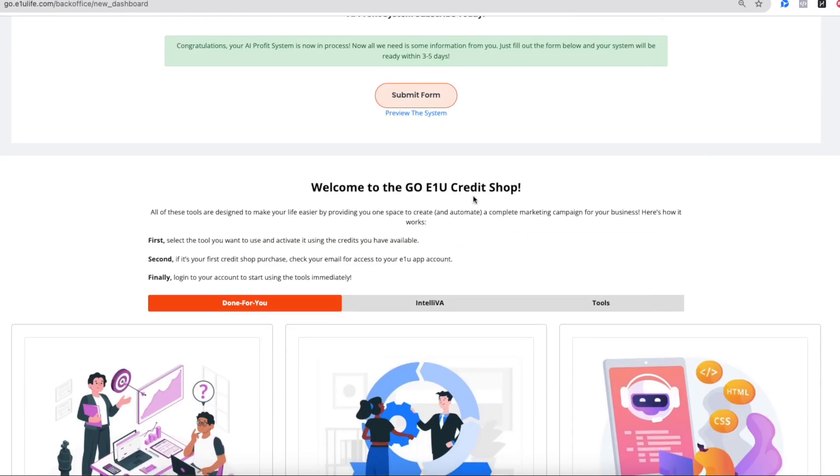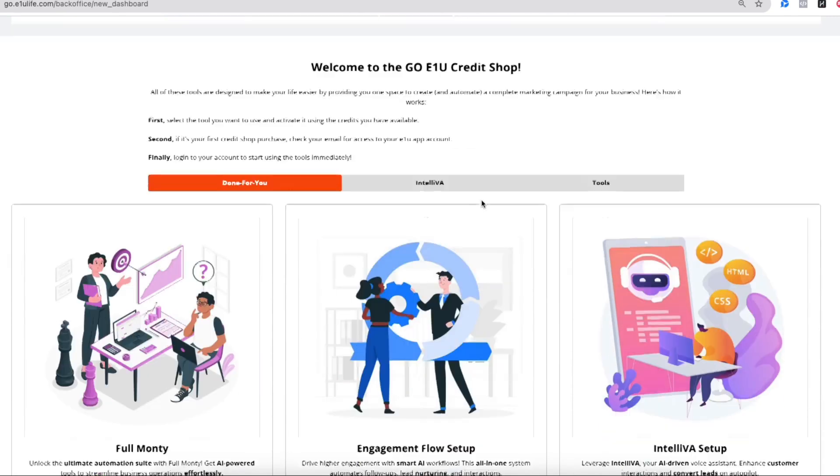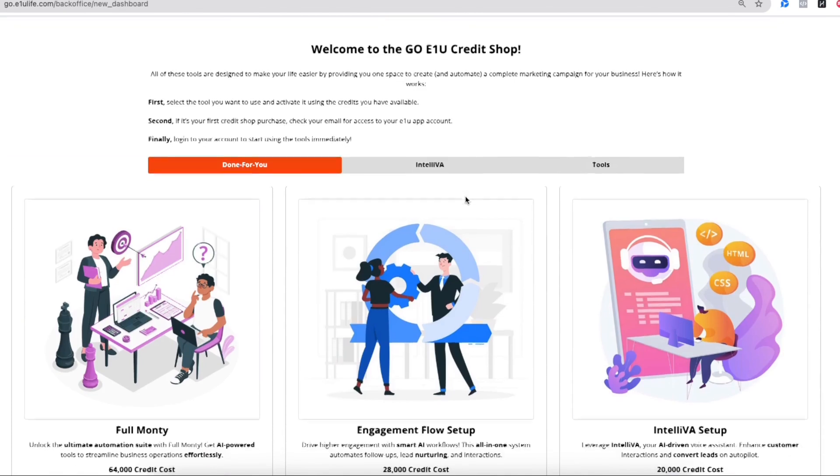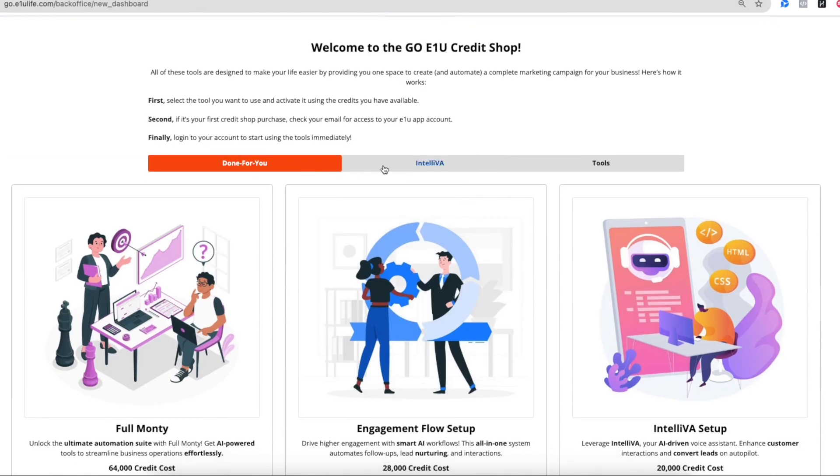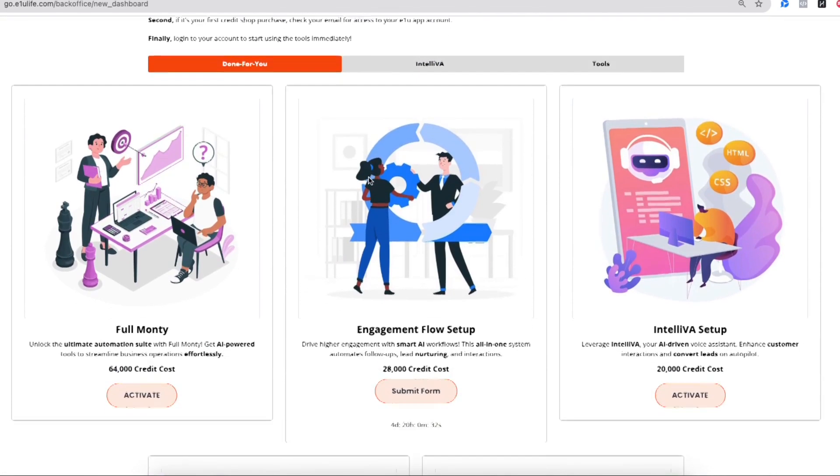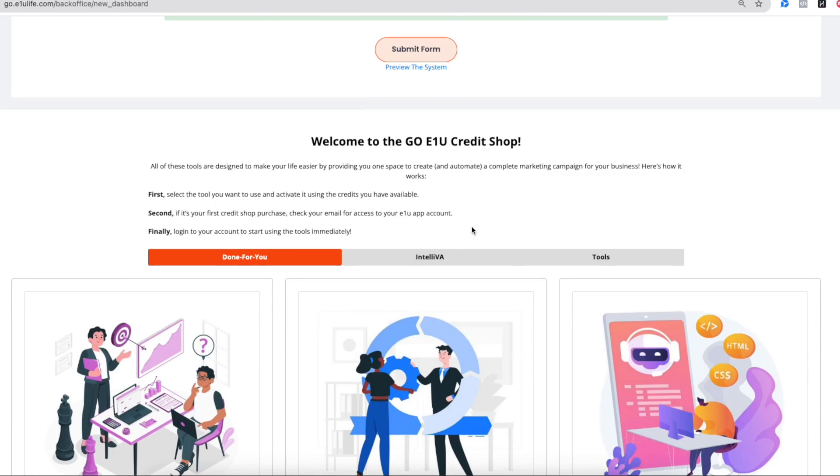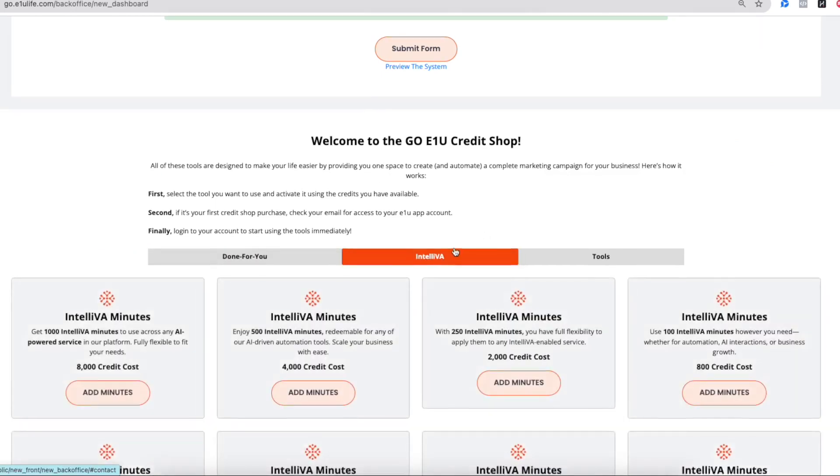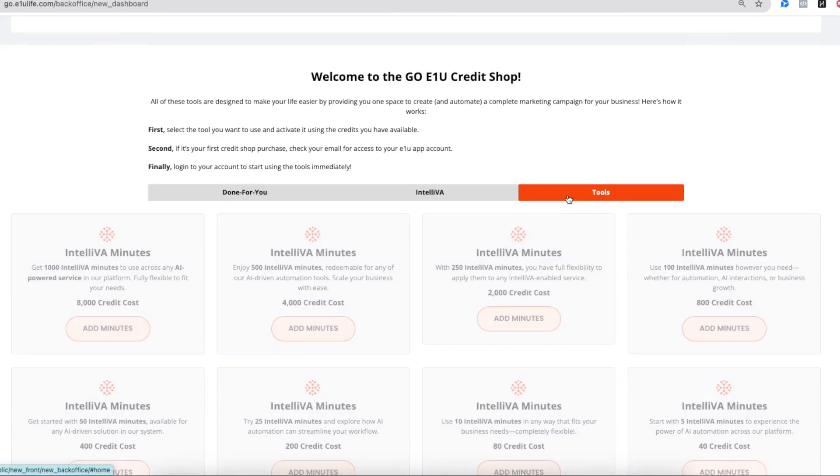It's going to also have the credit shop, so you know exactly how to access and use your credits to access the products that are offered. And if you notice, we have the Done For You products, the IntelliVA, and even the tools.